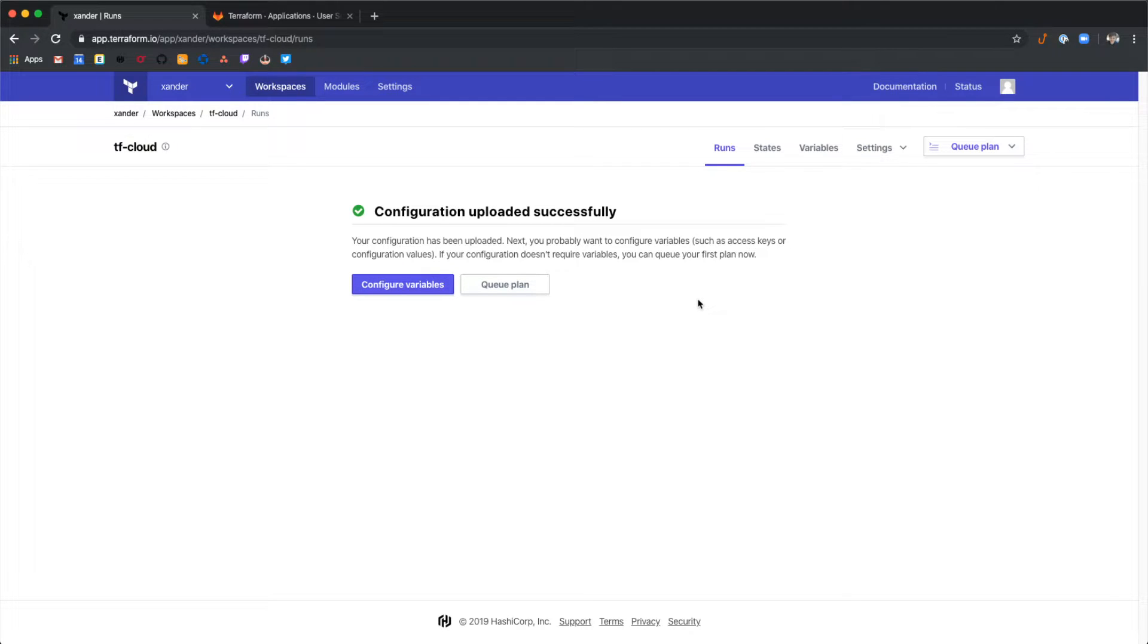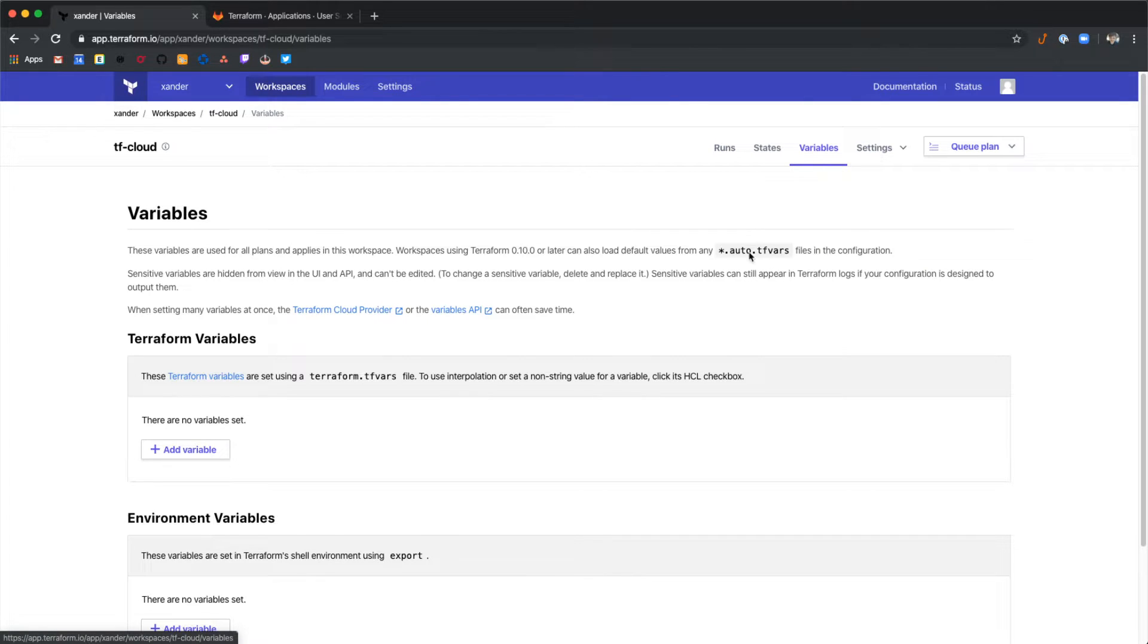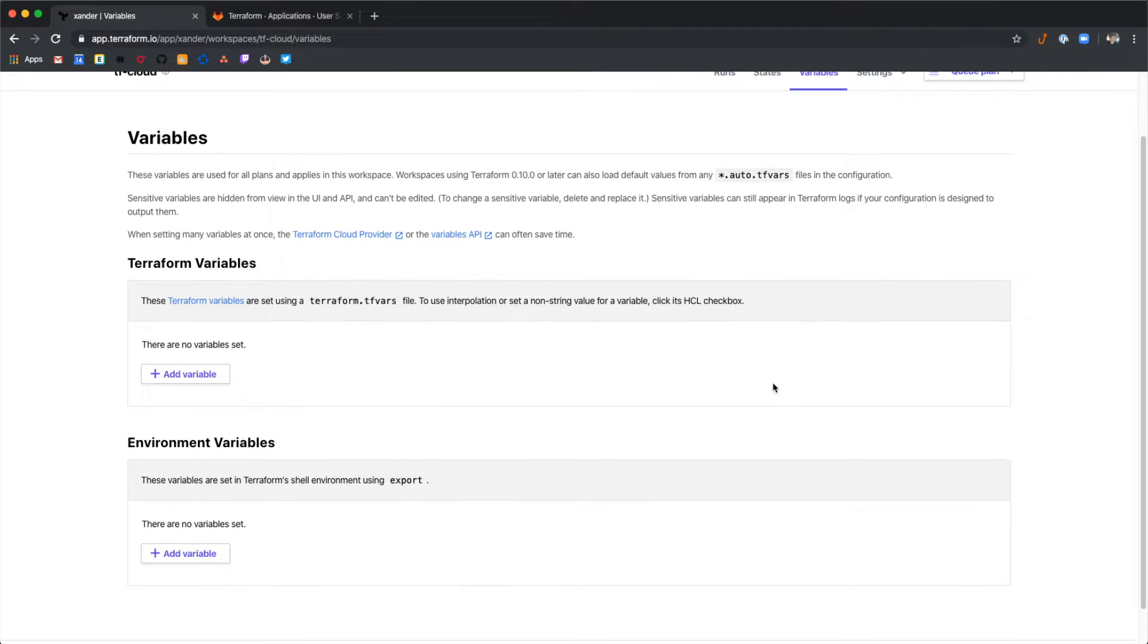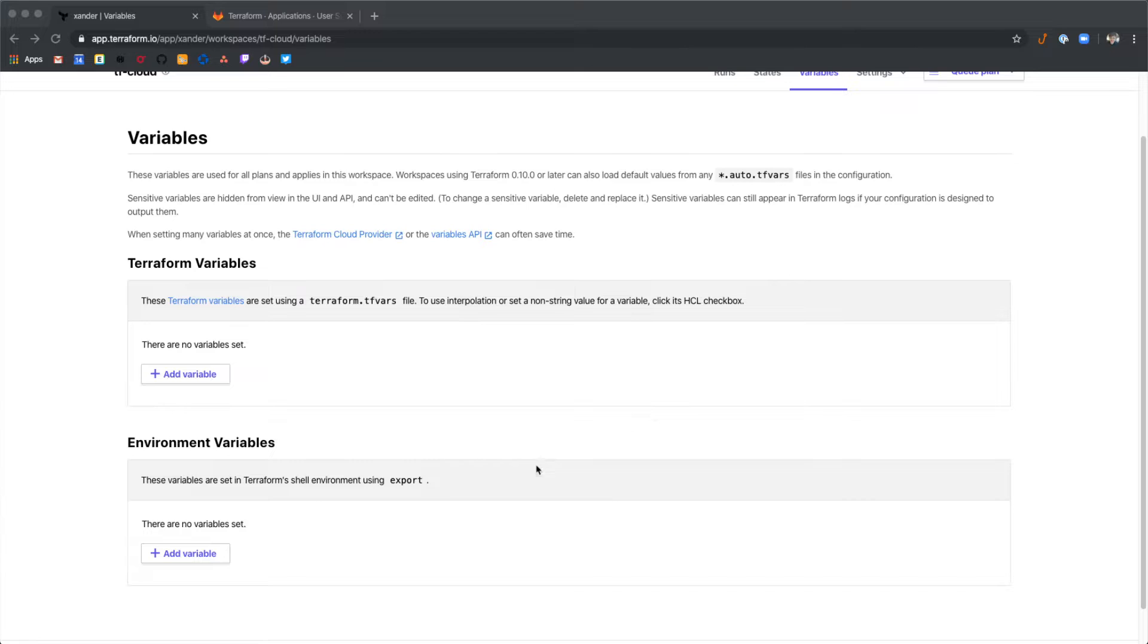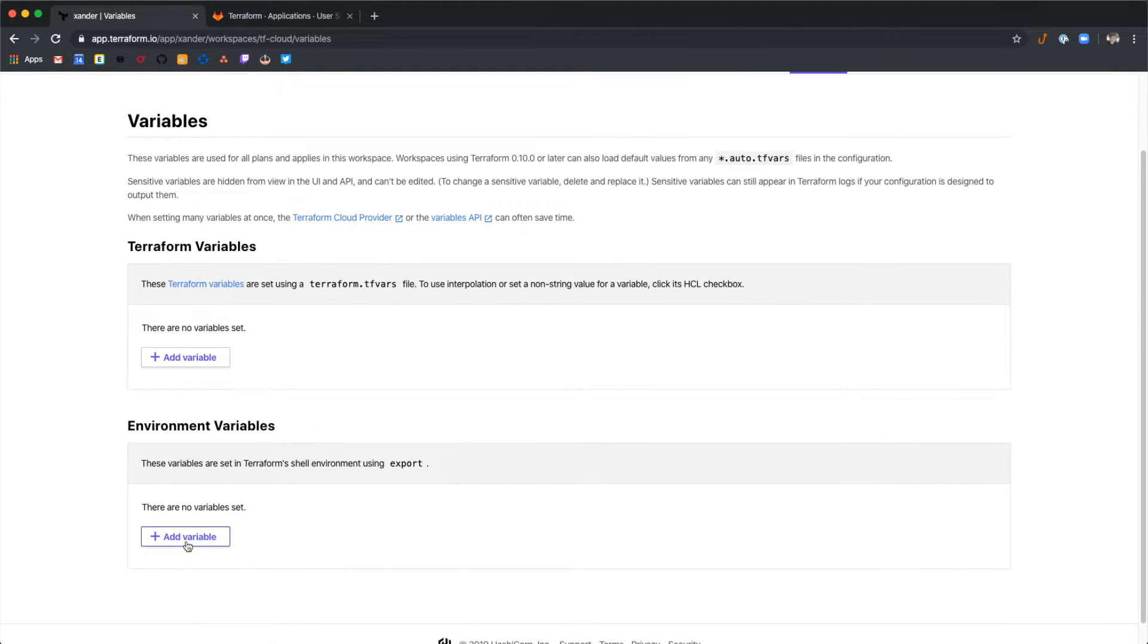Now since this Terraform code uses AWS we need a way to authenticate with the Amazon AWS provider. So let's go over into variables on Terraform Cloud. And then under the environment variables we're going to add our AWS access and secret key that we need to authenticate with the provider.